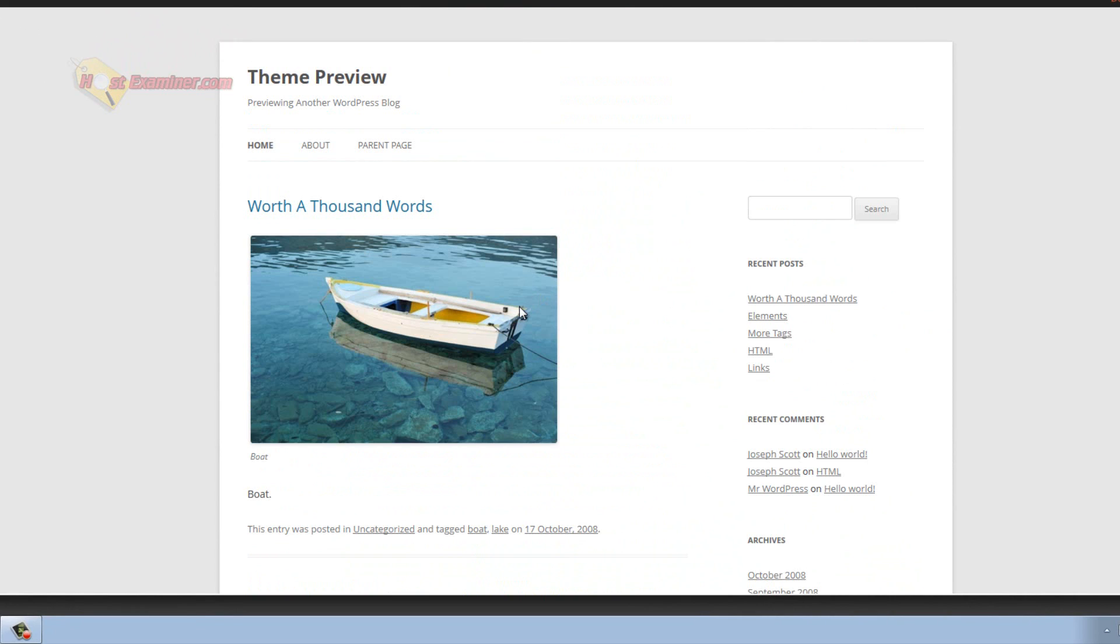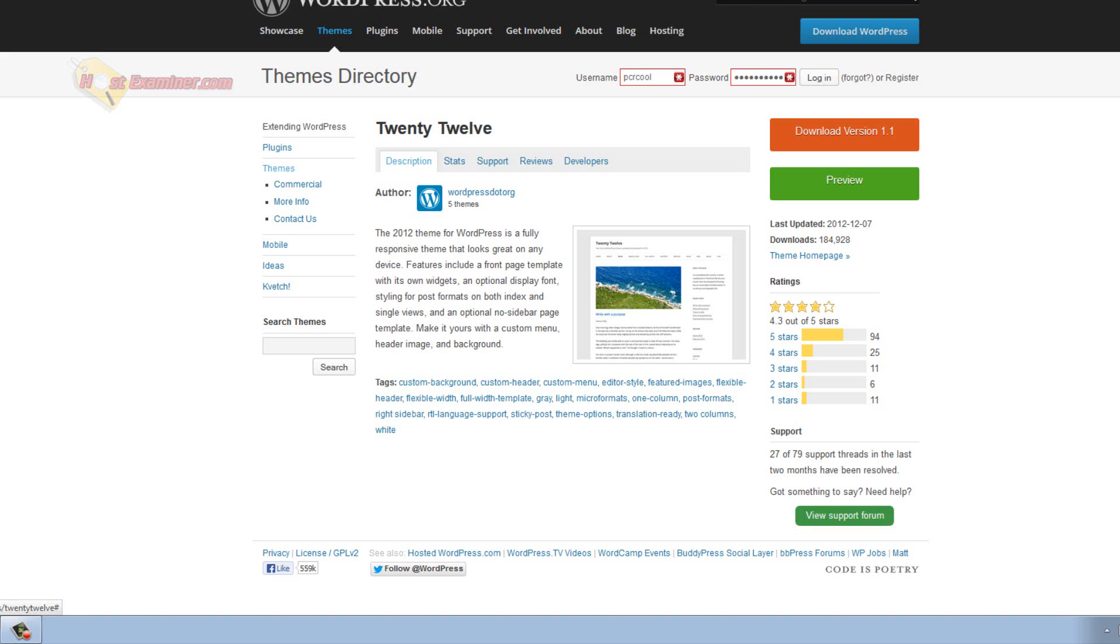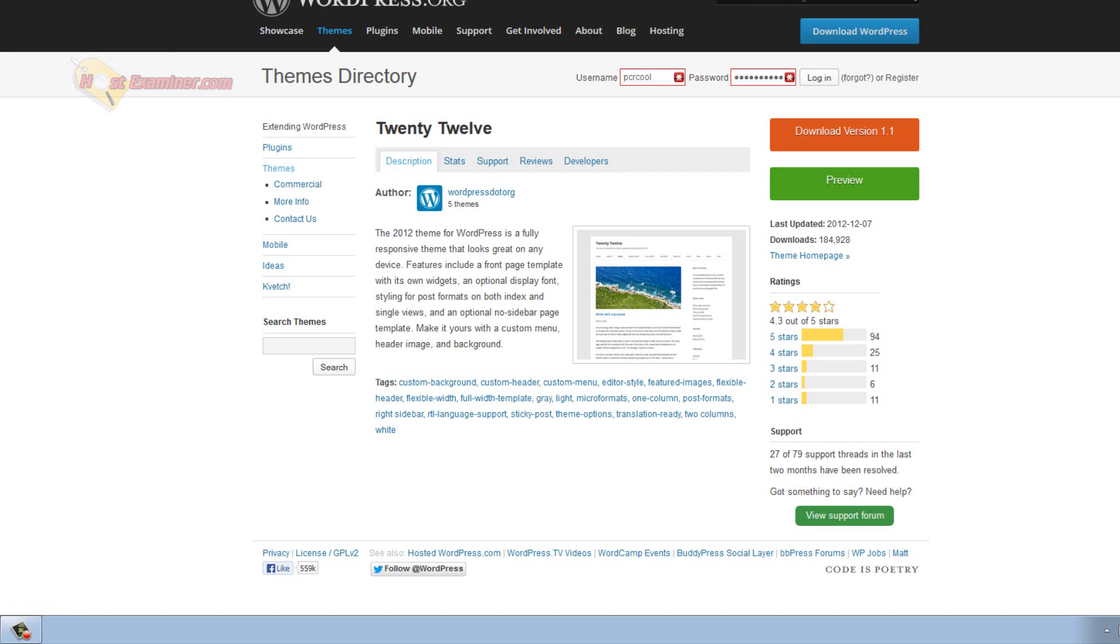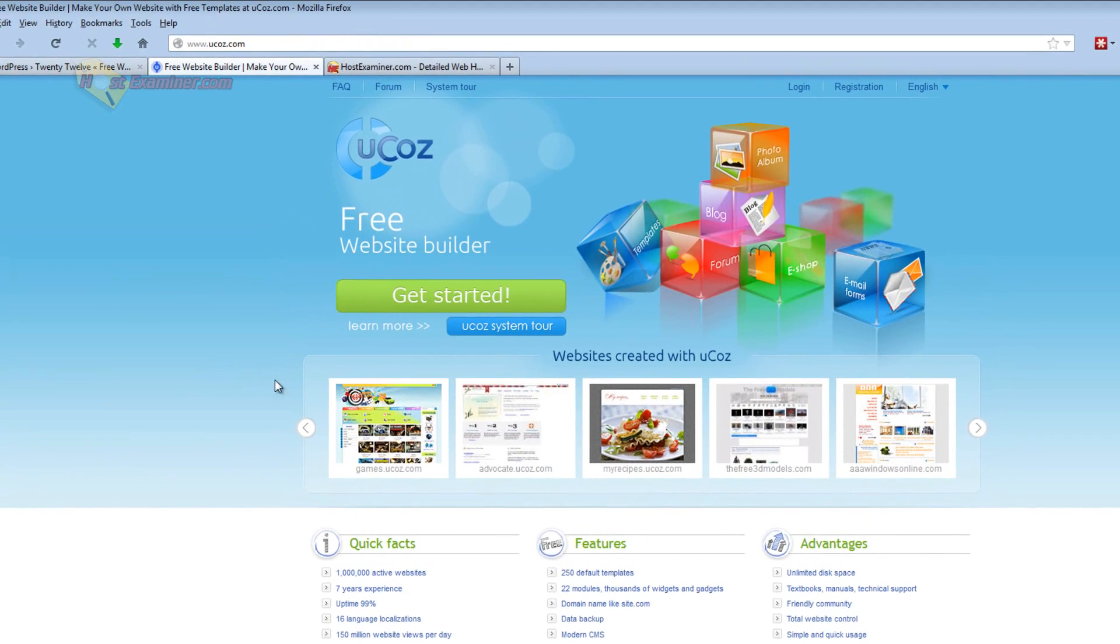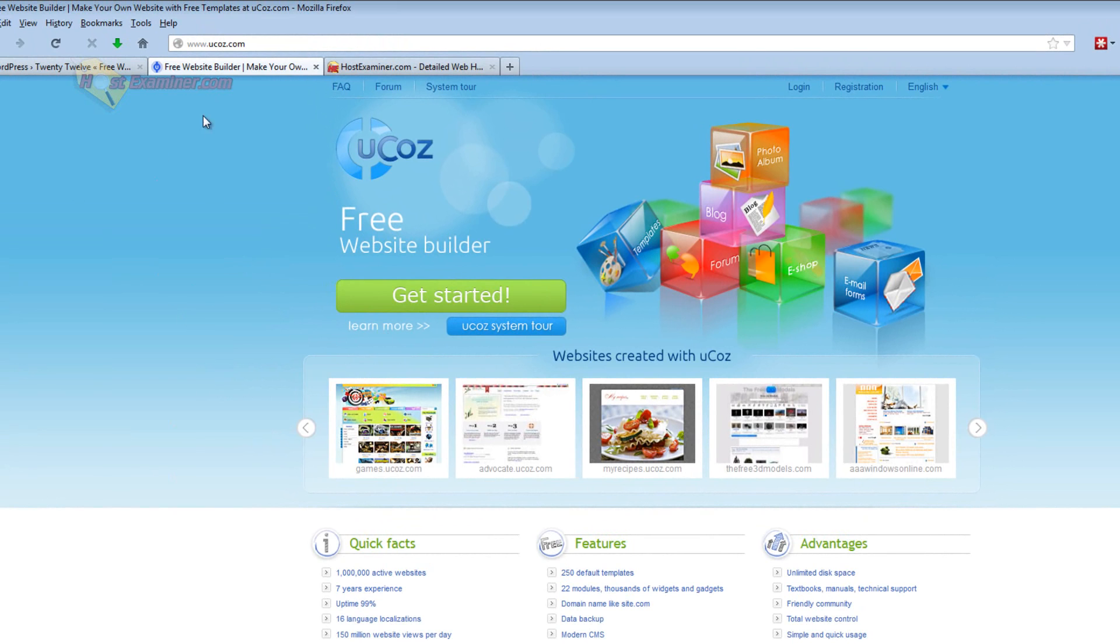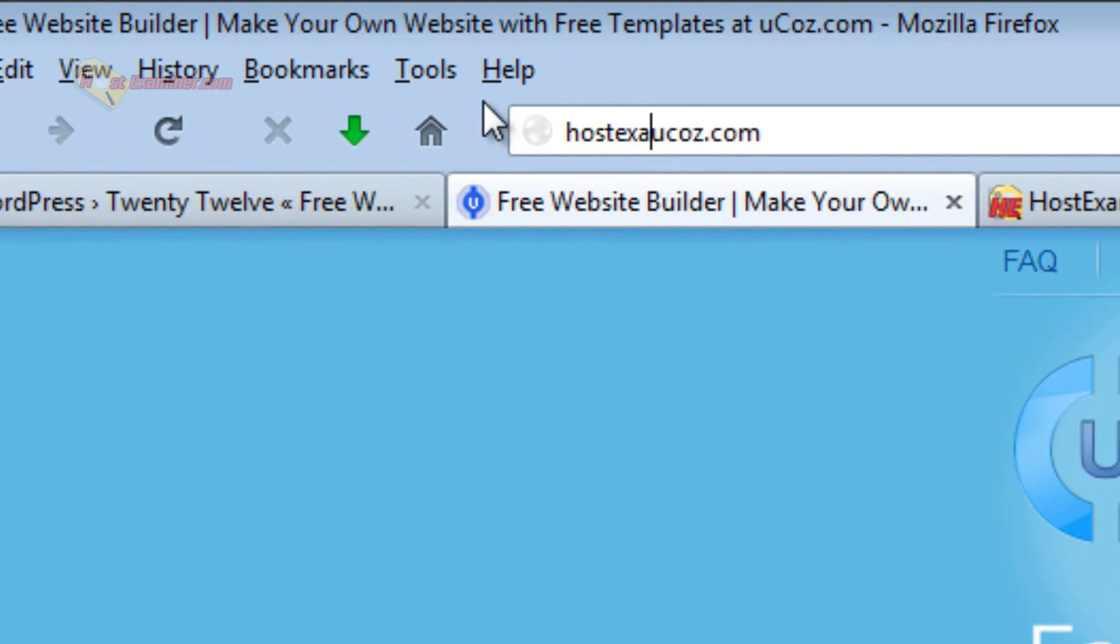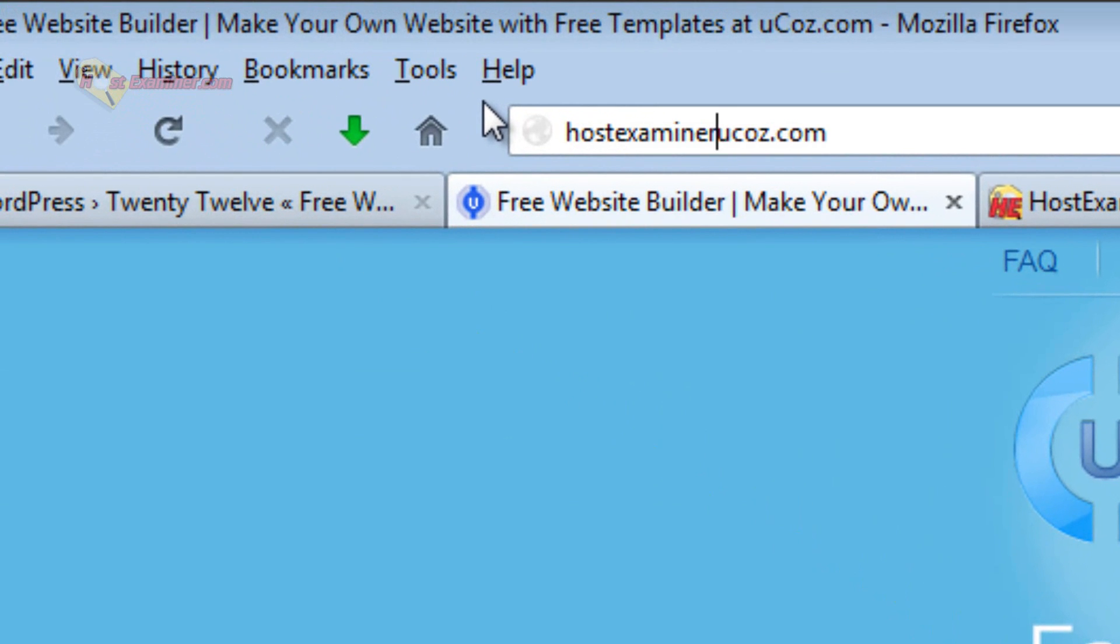It's kind of like blogspot.com. It's yourdomain.blogspot.com. It's not customizable. You can't really do anything professional with it. It doesn't look good. Other things like I used to use ucos.com but what would happen is you don't get your own domain. It would be like hostexaminer.ucos.com. It's very limited. You don't have your own email control panel and all that.